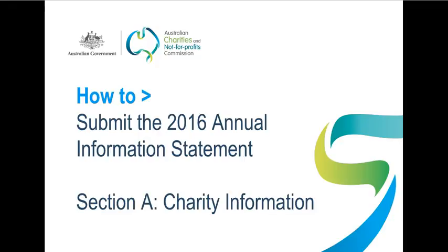This video is designed to help you fill in Section A of your 2016 Annual Information Statement, that's AIS for short. Your answers will appear on the public ACNC register unless you've applied for and we've approved specific details to be withheld, so it's important to get them right. All the details you'll see entered in this video are based on a fictitious organisation named The Yellow Charity. They don't belong to an actual charity. Now let's begin.